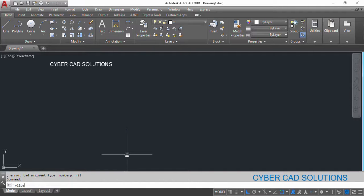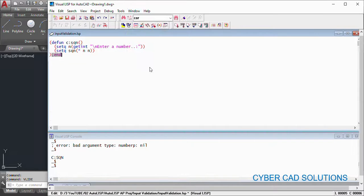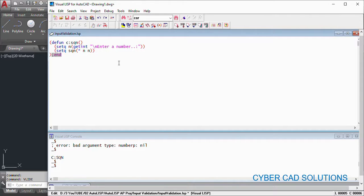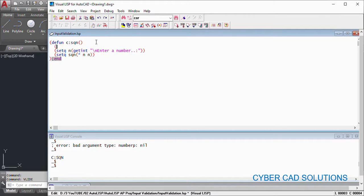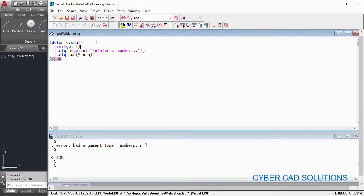So we need to make sure that the user has entered right value or not. So for that, we can control the user to enter input by using some bit codes. So we have something called initget. If you put one bit code in front of that one, it will enforce the user not to press enter without entering anything.